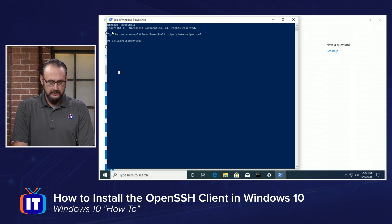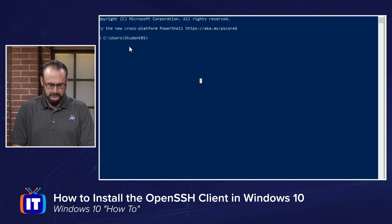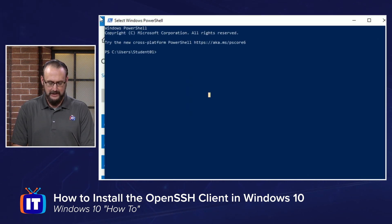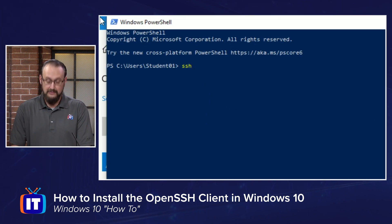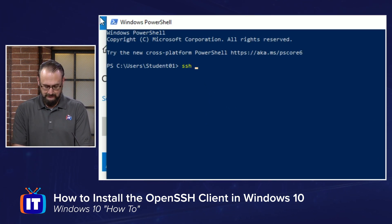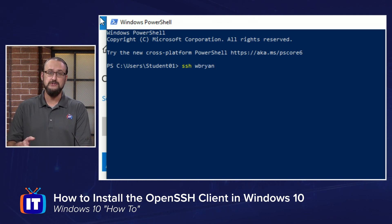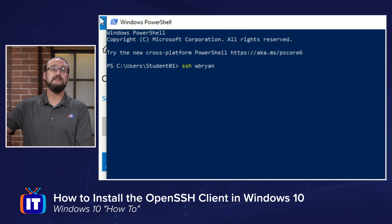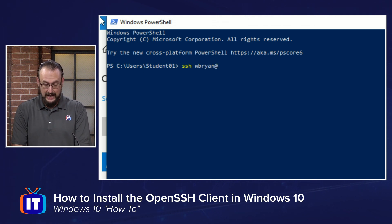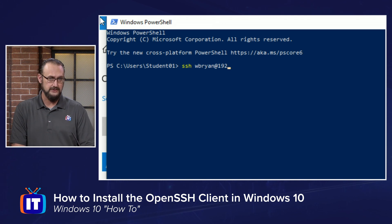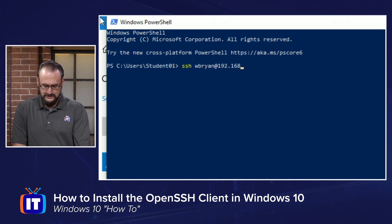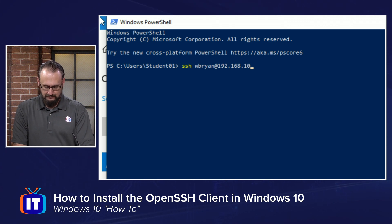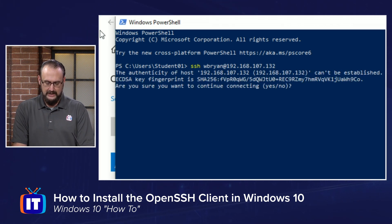Now, in the Windows PowerShell interface, what we're going to do is we're just going to type SSH, then a space, and I'm going to type the username of my Linux server that I'm trying to connect to, an at symbol, and then the IP address to that Linux server. In this case, it's 192.168.107.132, and we're going to hit enter,